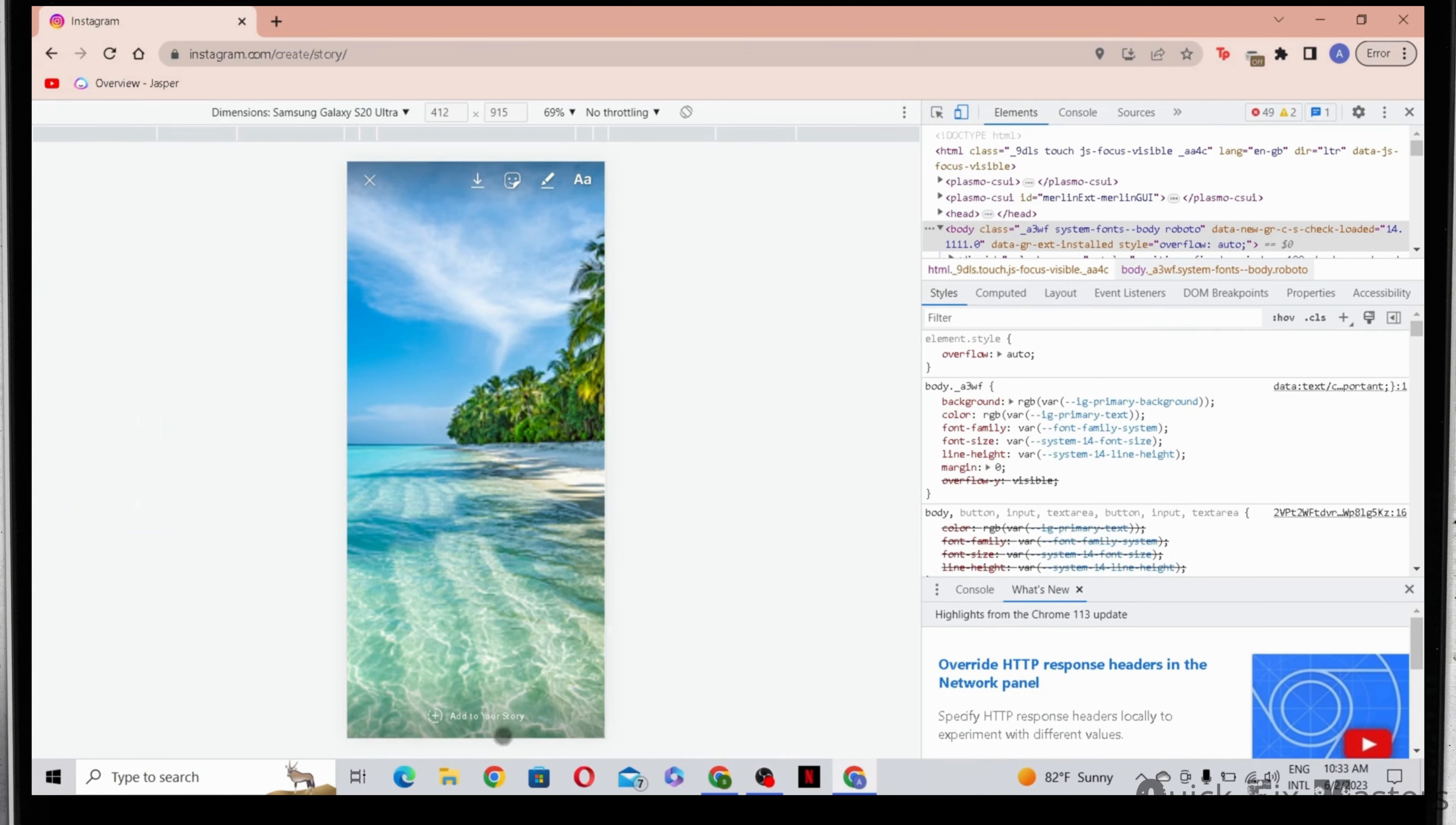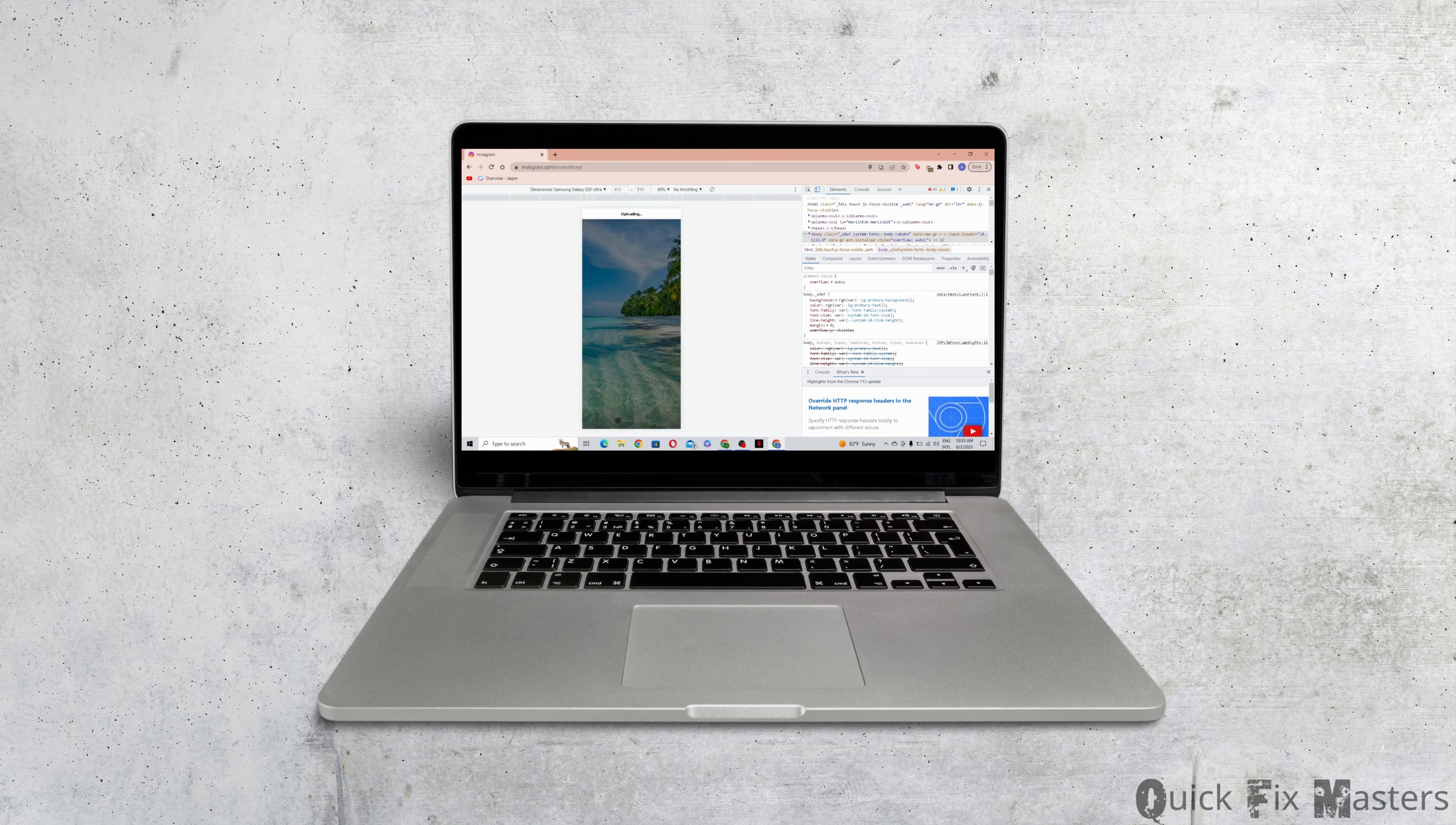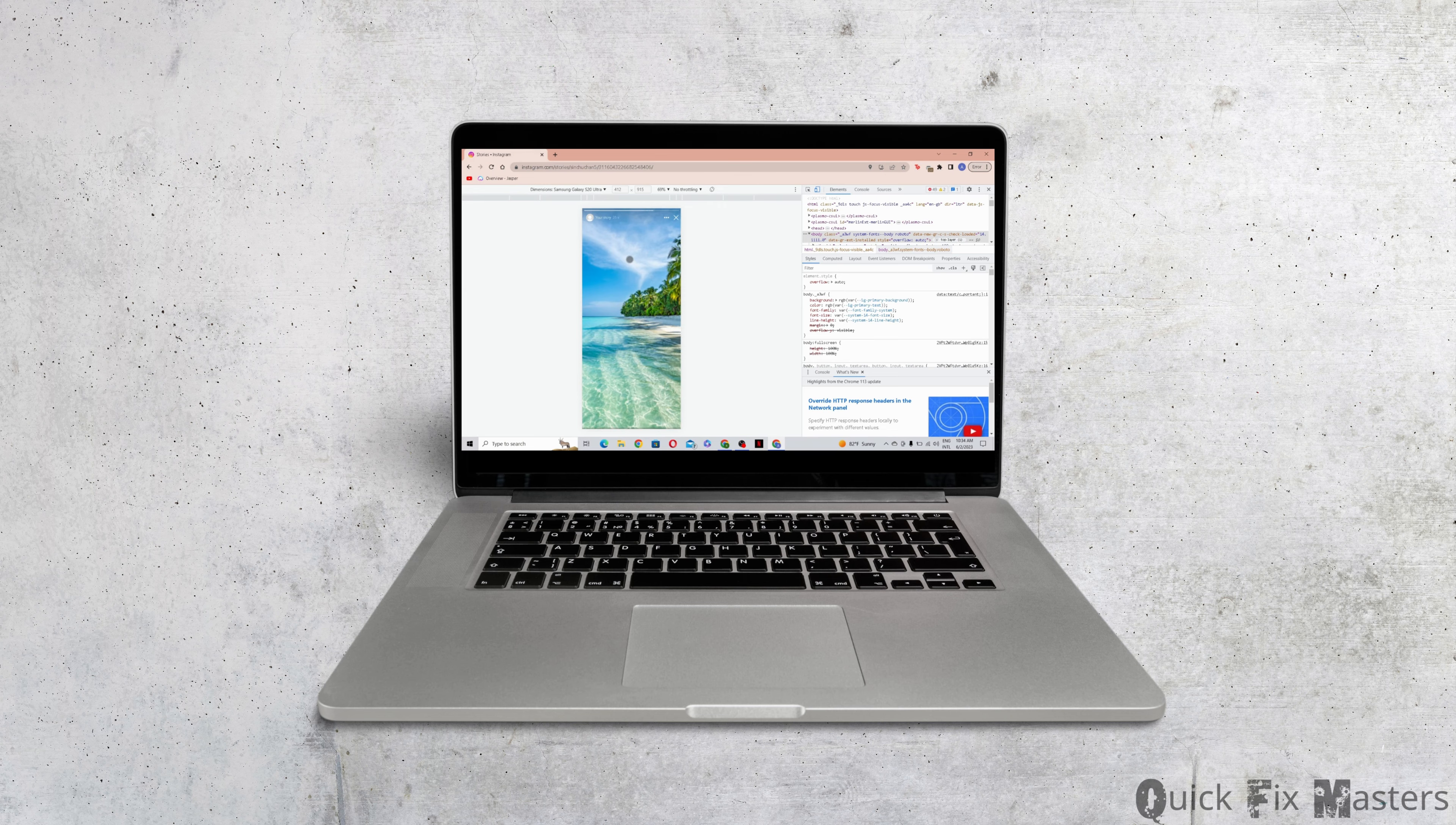Click on add to your story right at the bottom. So that is how you post Instagram stories from your laptop or PC. Hope I was able to help you out. Thank you for watching.